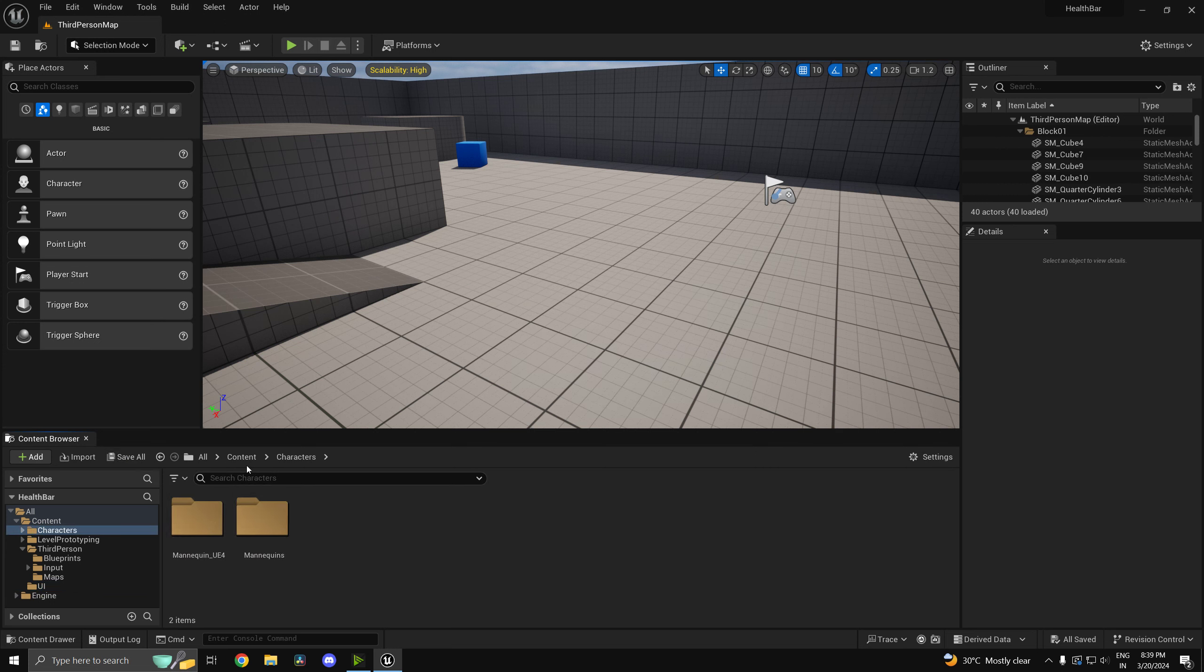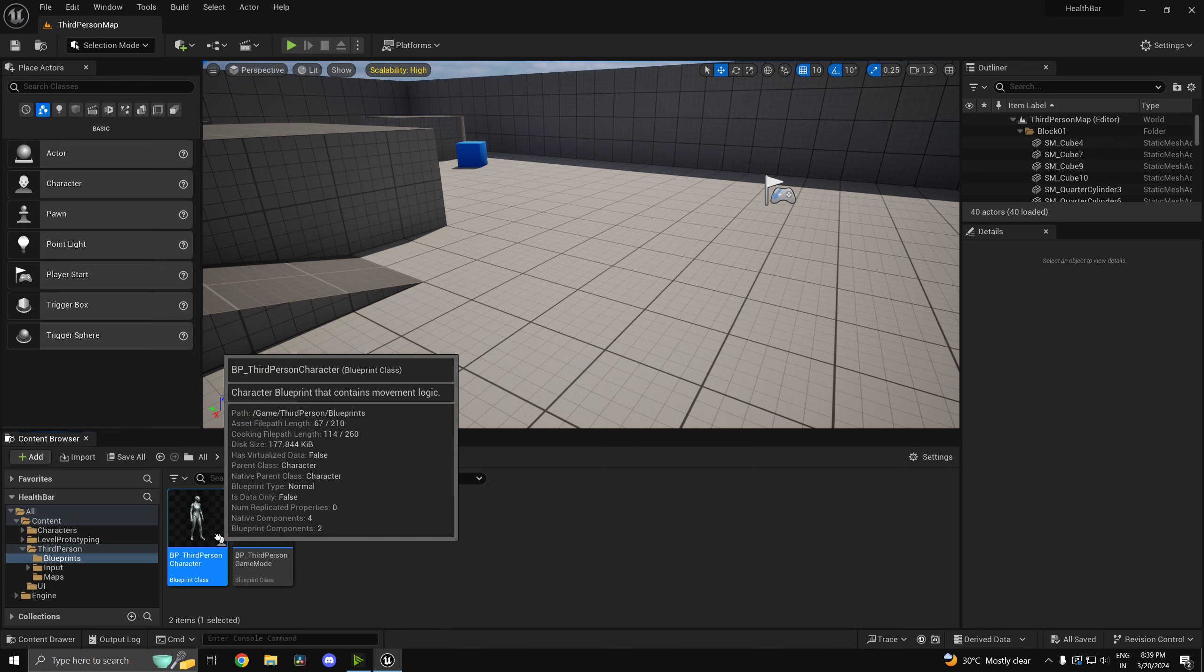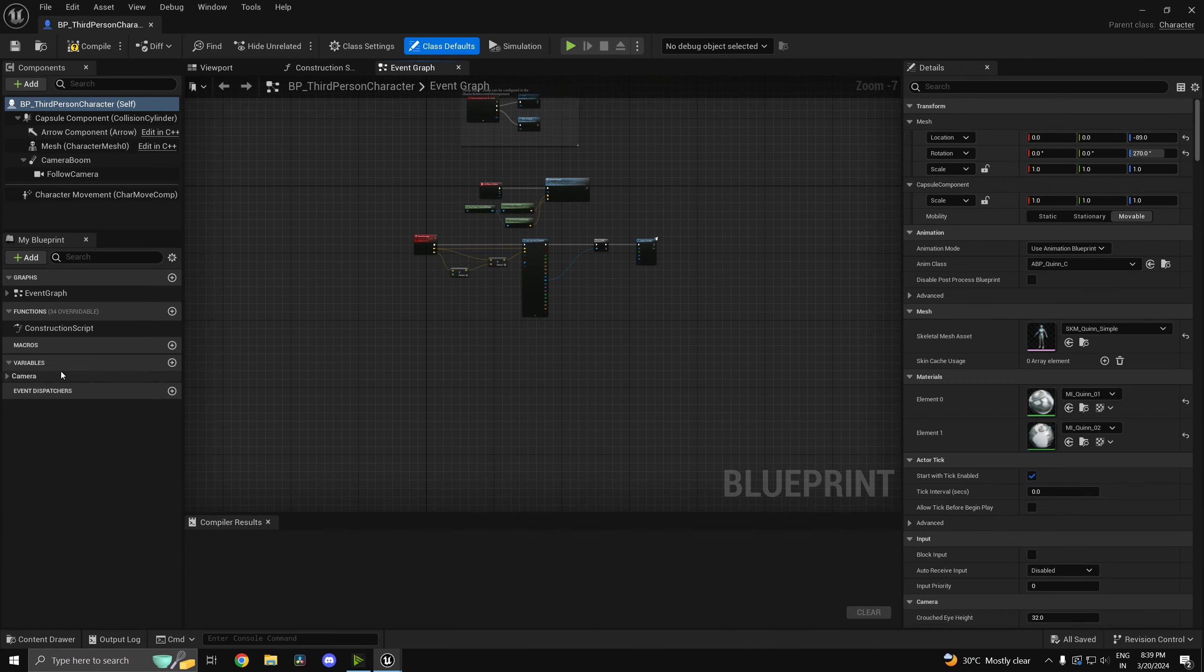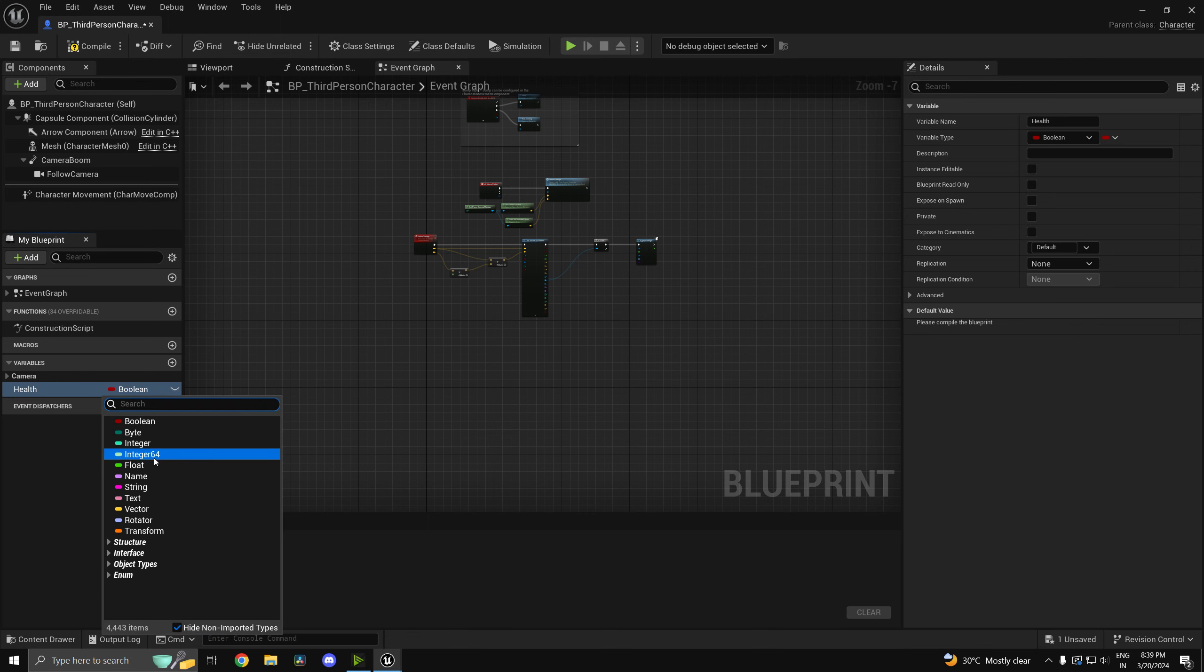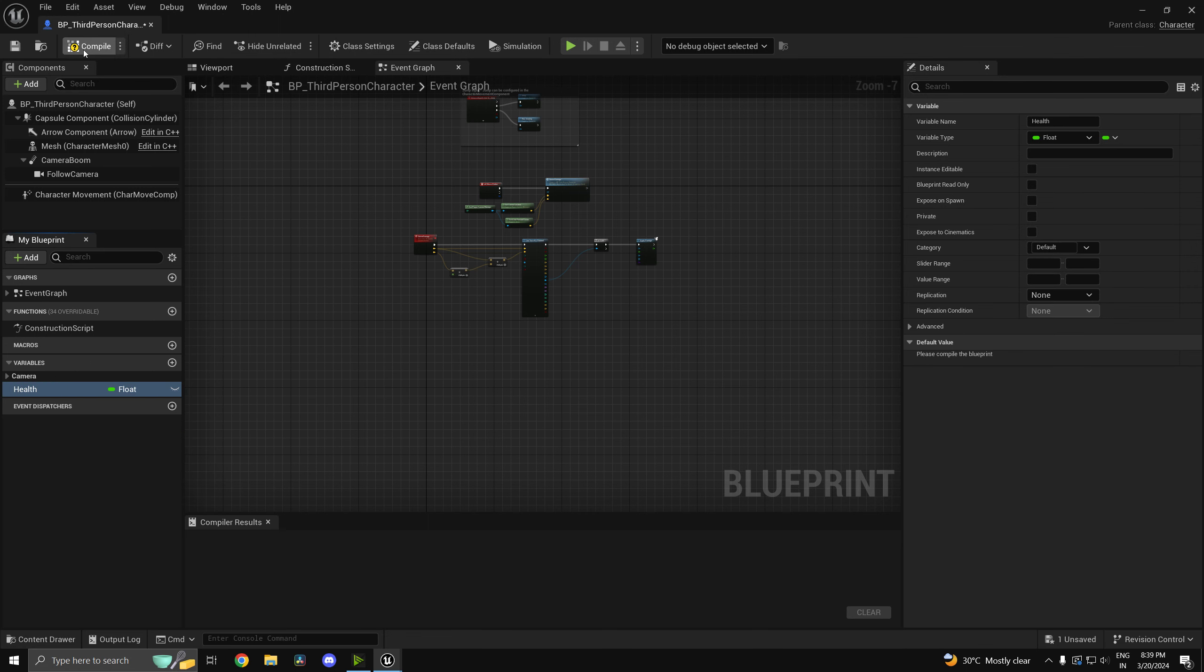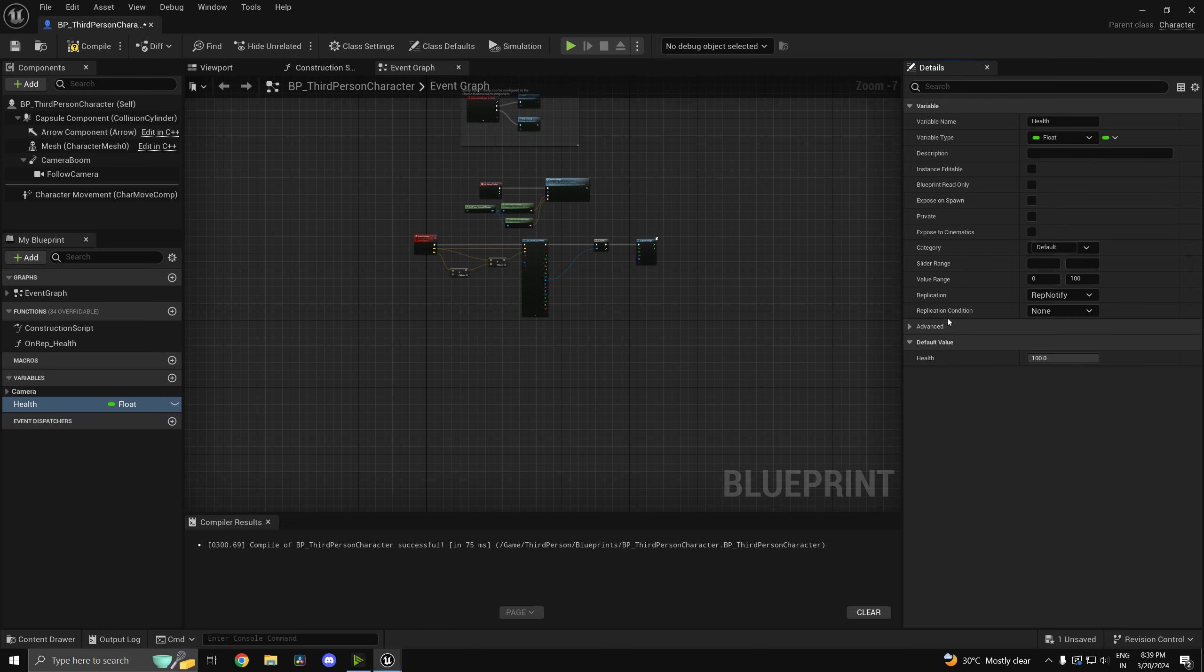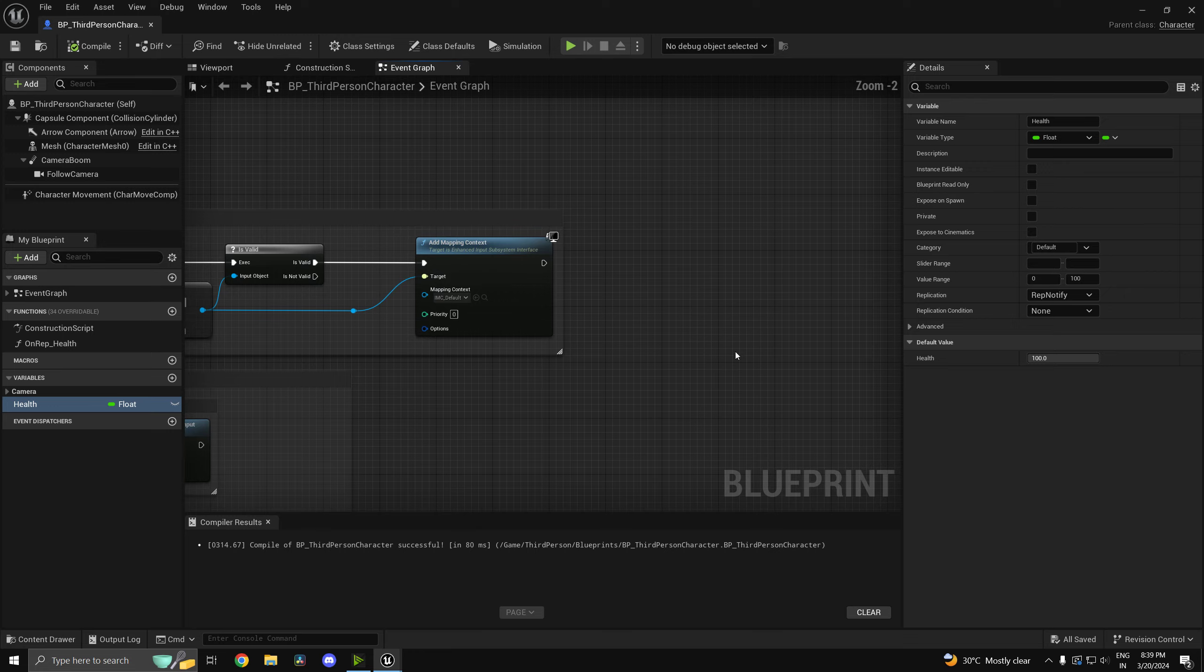Now it's time to set up the actual health variable. So in the third person character I can go ahead and create a new variable and call this one health. And this will be of type float obviously. And we can set the default to 100. One thing you can do is you can also use this value range to kind of limit the values. And one more thing you have to do is set this to rep notify so that we'll be able to work with this in a networked environment. And the notify is going to kind of let us update it in our widget.